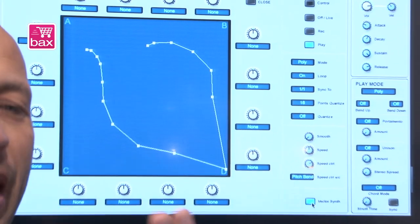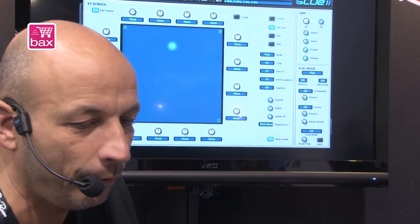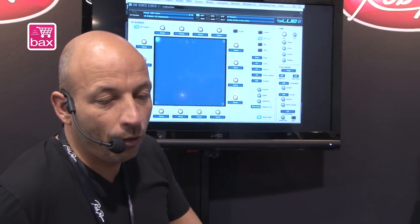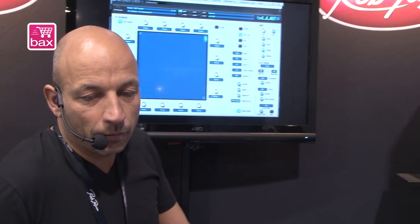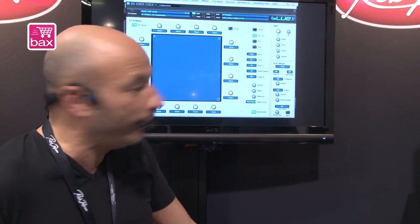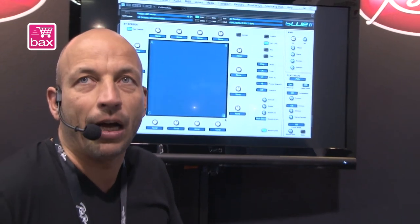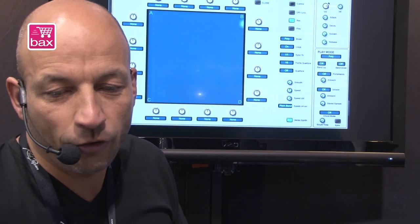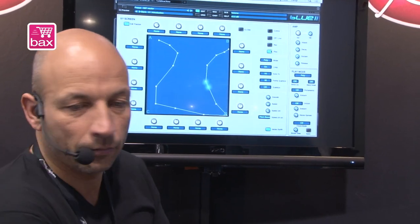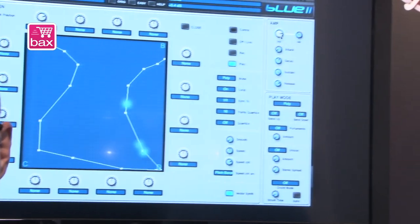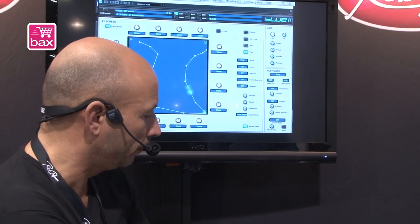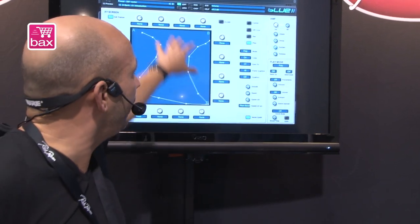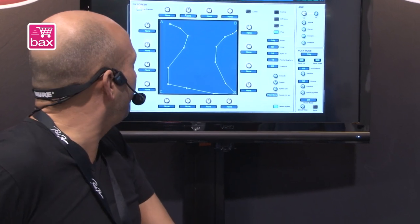Vector mode means that the first four oscillators A, B, C, and D — you can mix between them. So let's do this now live with the mouse. On the left side we have a bottle blow, on the right side we have strings, in C we have a choir, and on D a metal sound. And we can record this — the movement can be totally recorded. So this makes it possible to create really moving sounds.